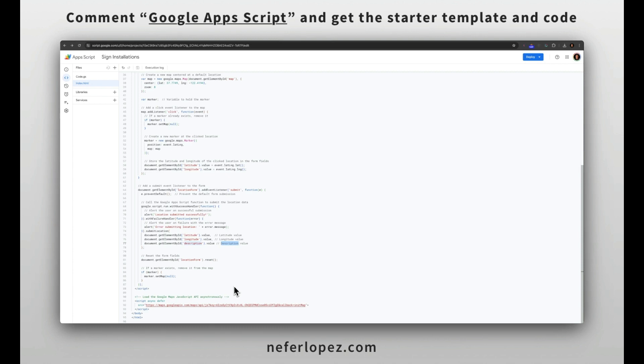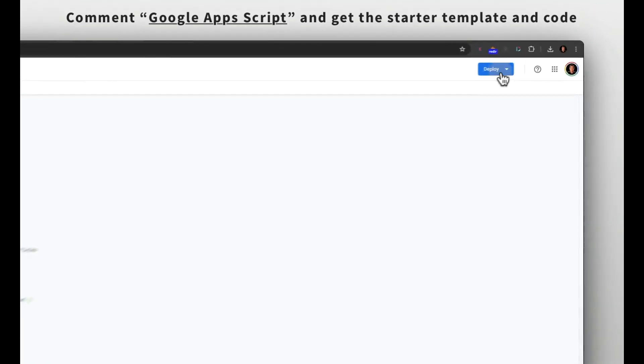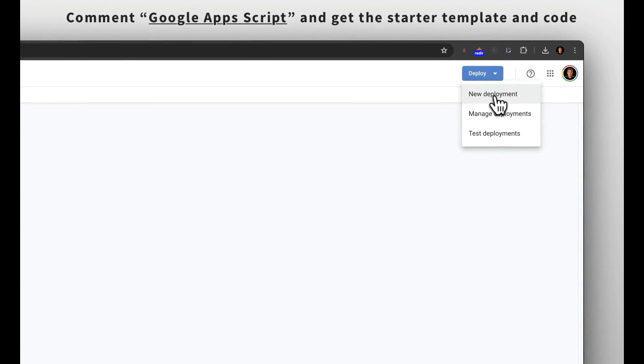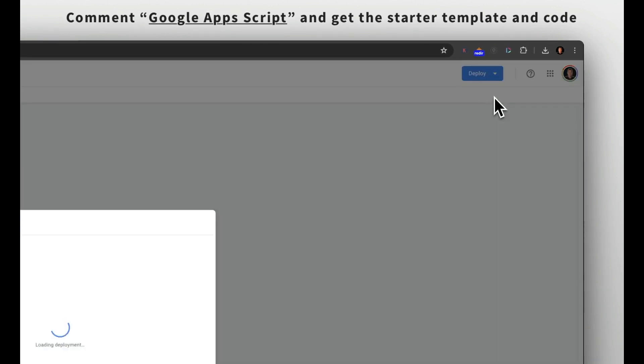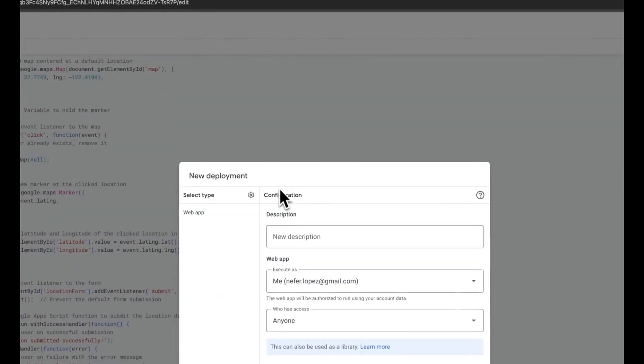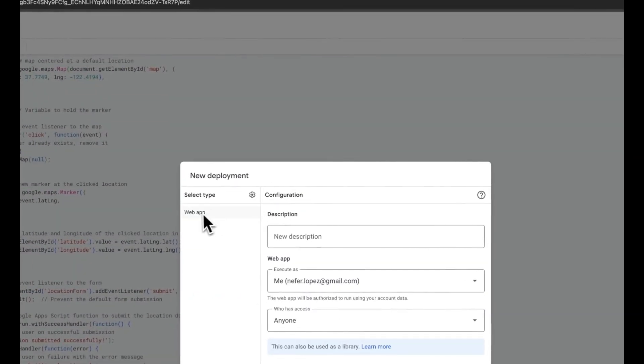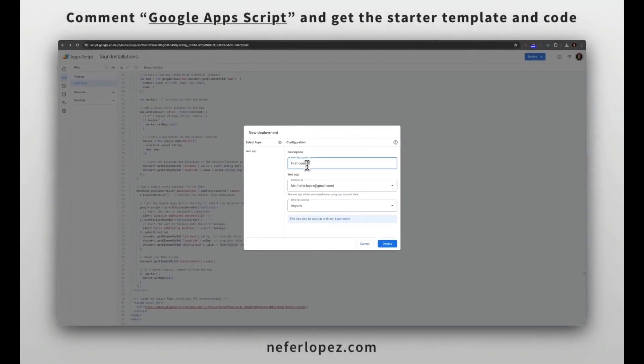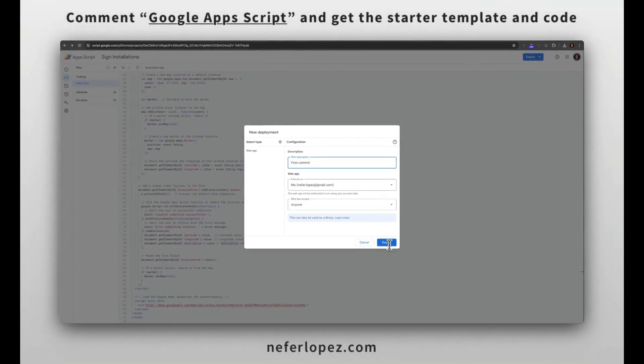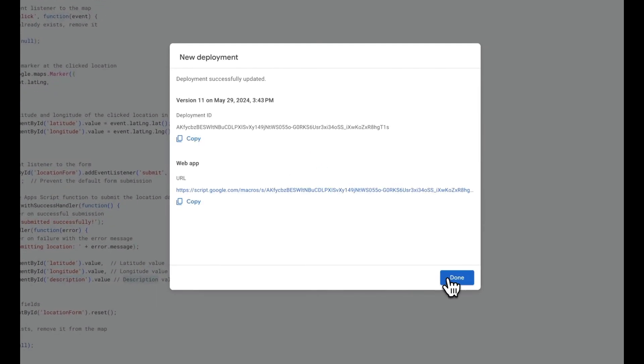Once you do that, then you'll want to deploy your app. You'll select new deployment, select web app, and then put in a description. We could put in something like first commit and then who has access to it. I have it for anyone. That's really up to you. Let's go ahead and deploy it.